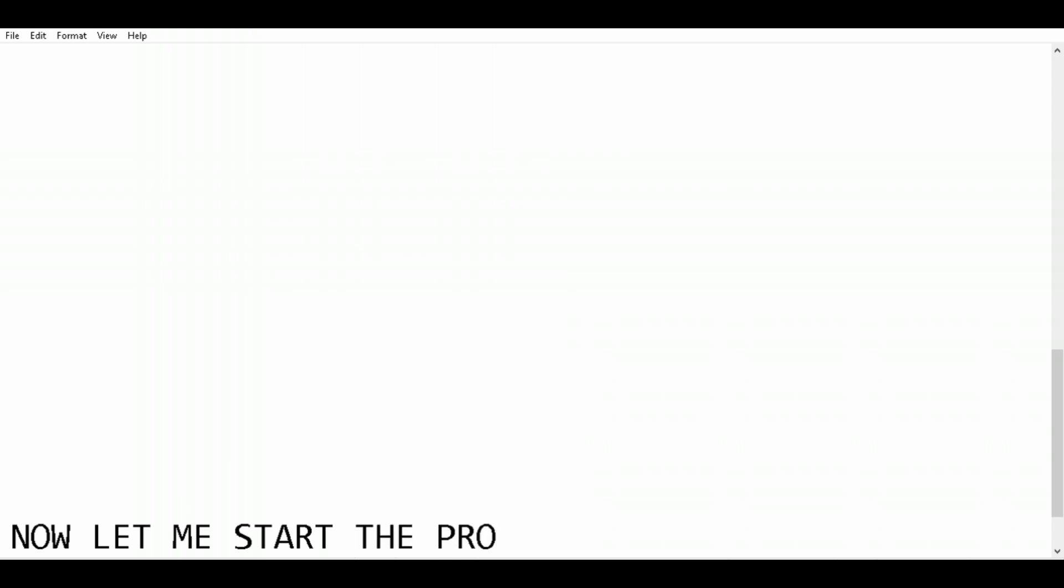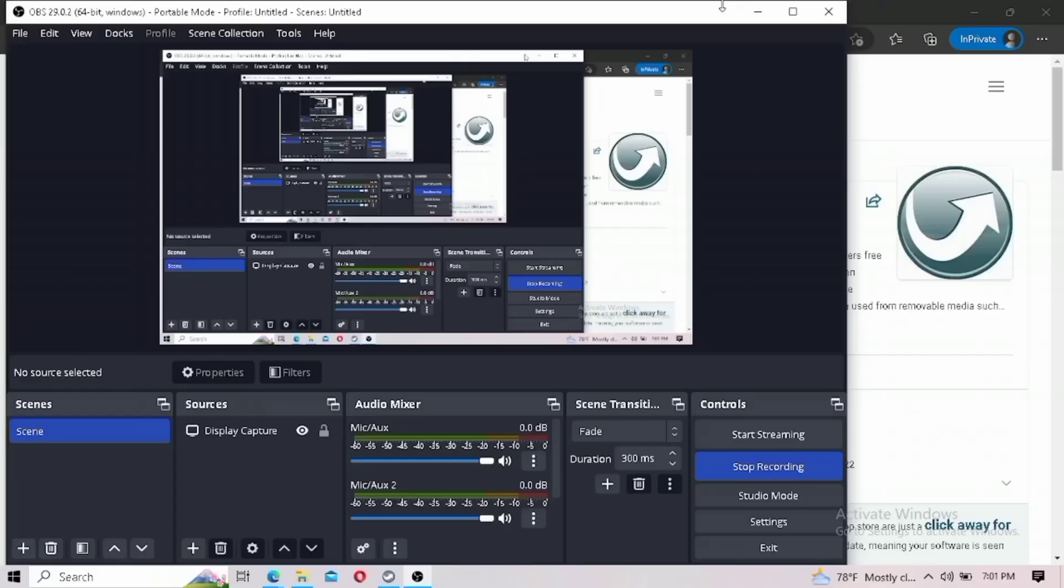Flash drives are also compatible with almost all devices on the market, making it very easy. So let me start the process of how to make a flash drive into a portable flash drive.